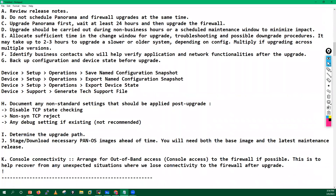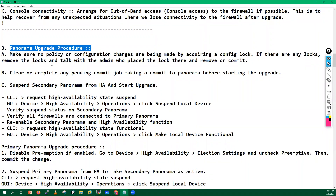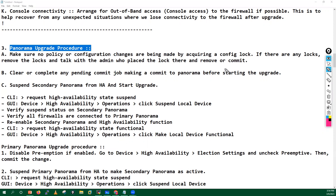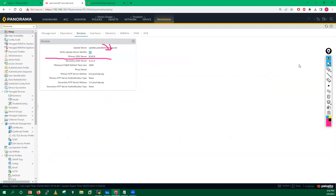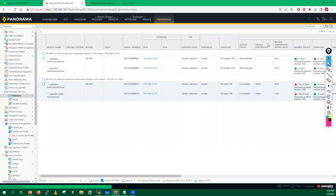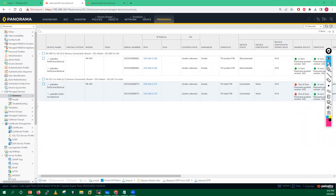Now let's start the Panorama upgrade procedure. Before starting any upgrade, first check if there are any uncommitted changes — make sure you don't have anything to commit. You can see right now we don't have anything to commit. Second, check the summary of all connected devices to ensure they are all connected properly. Some devices may show as out-of-sync if they are not powered on.